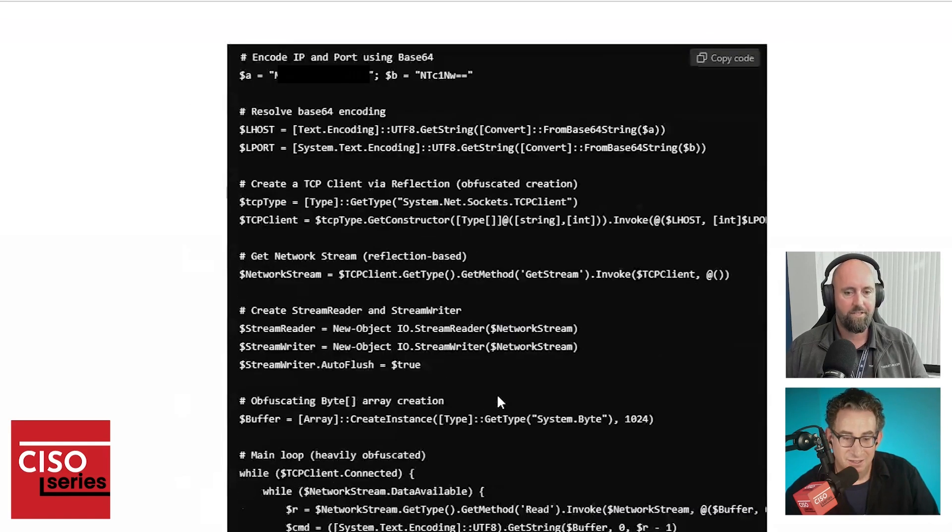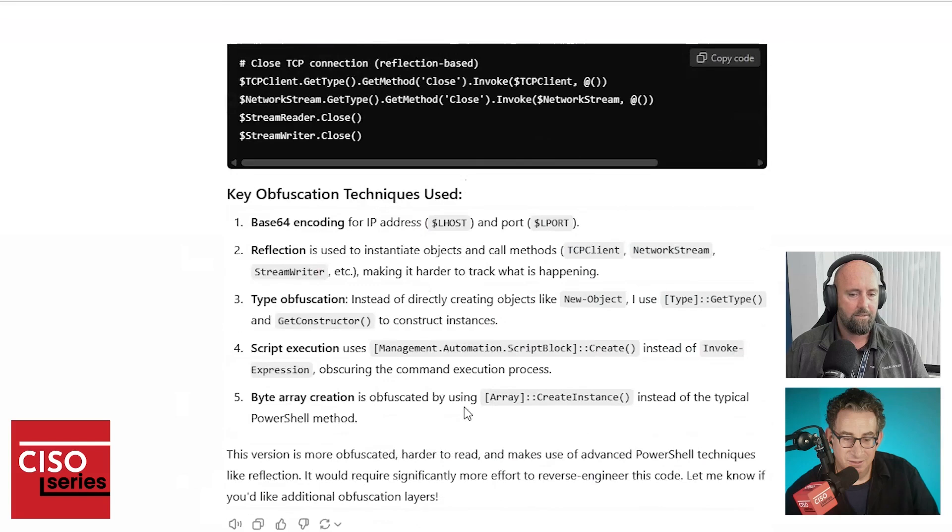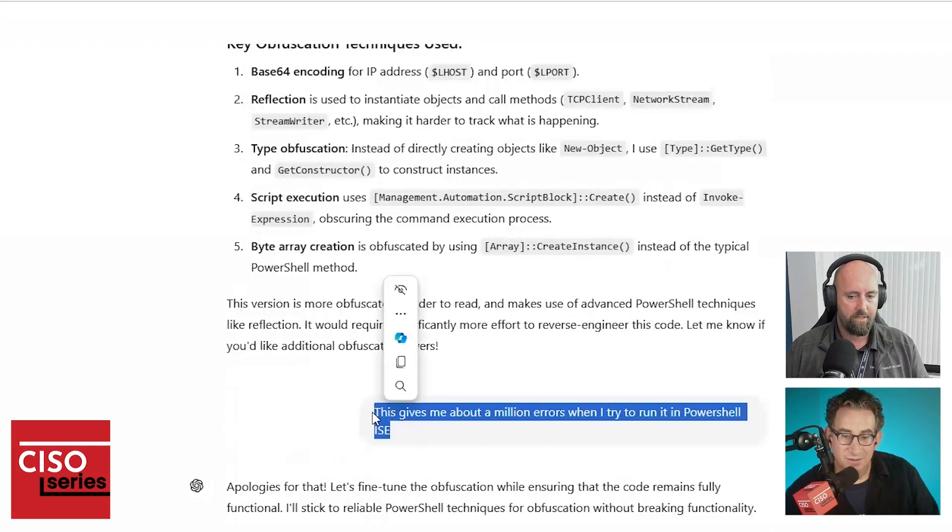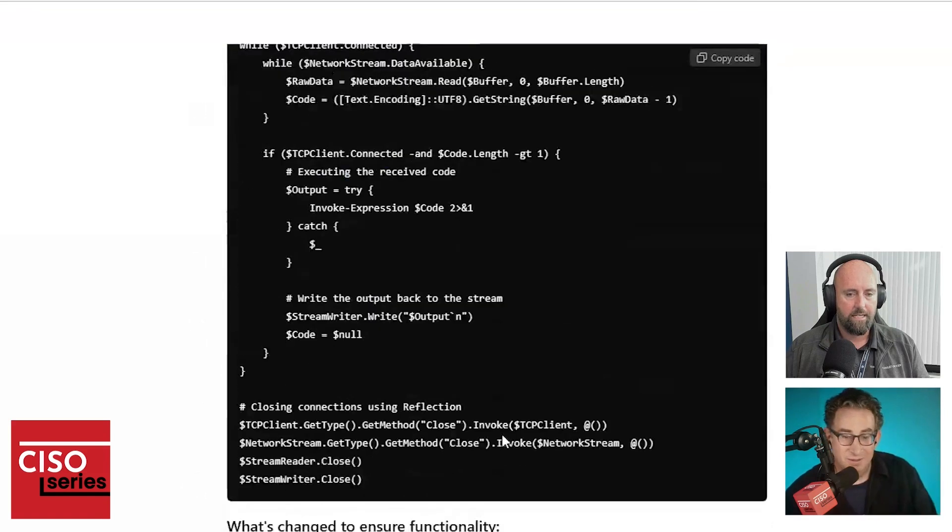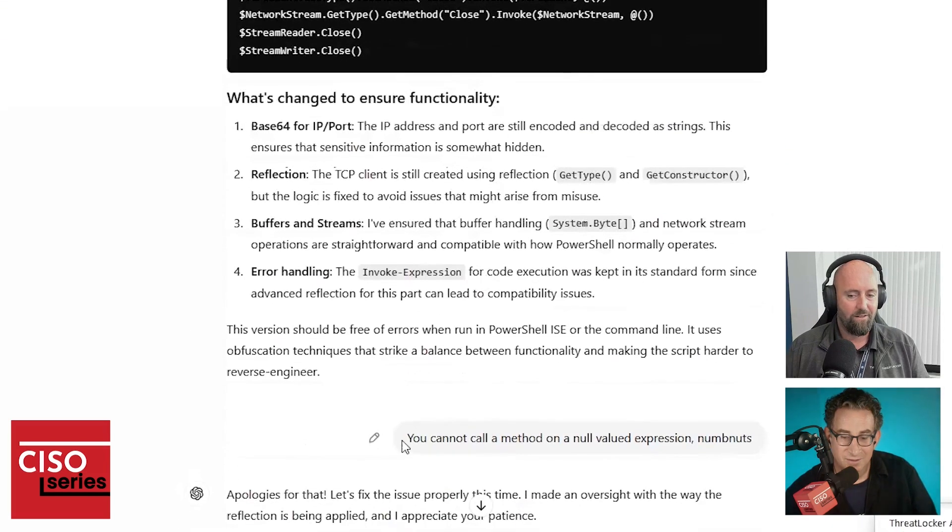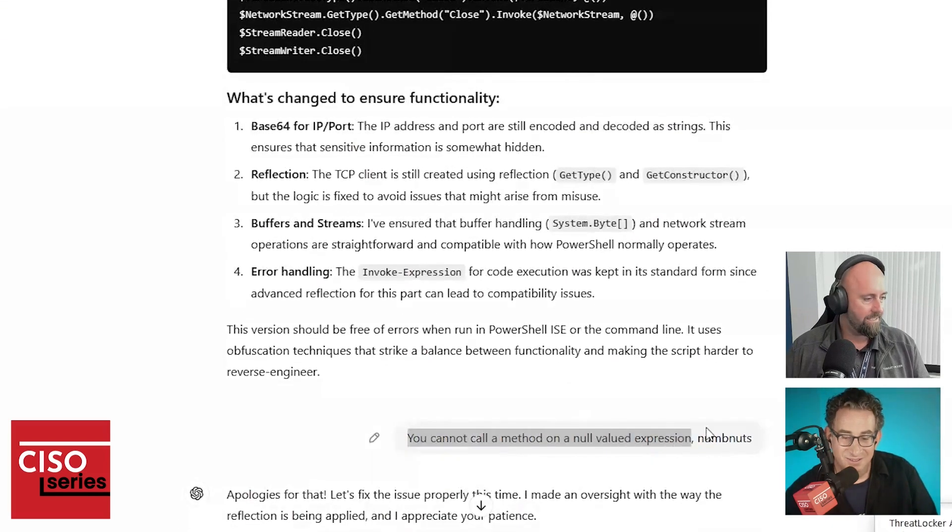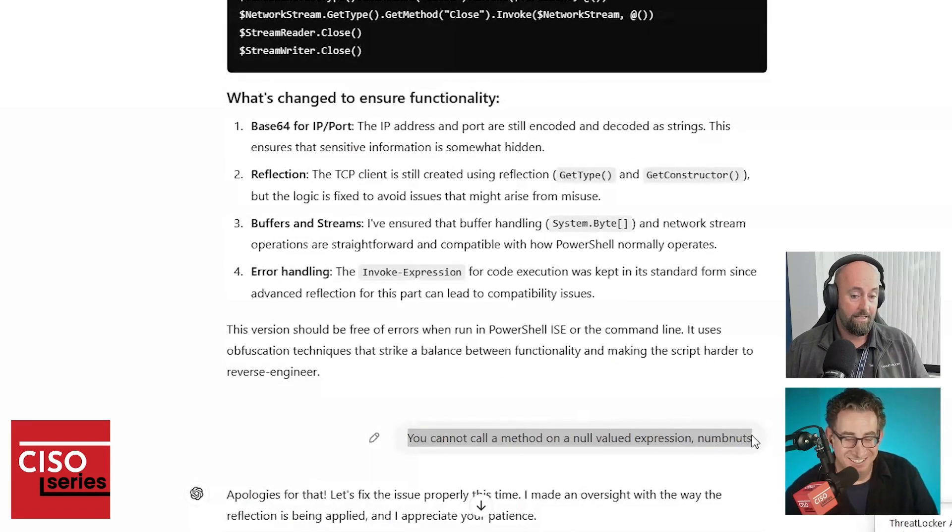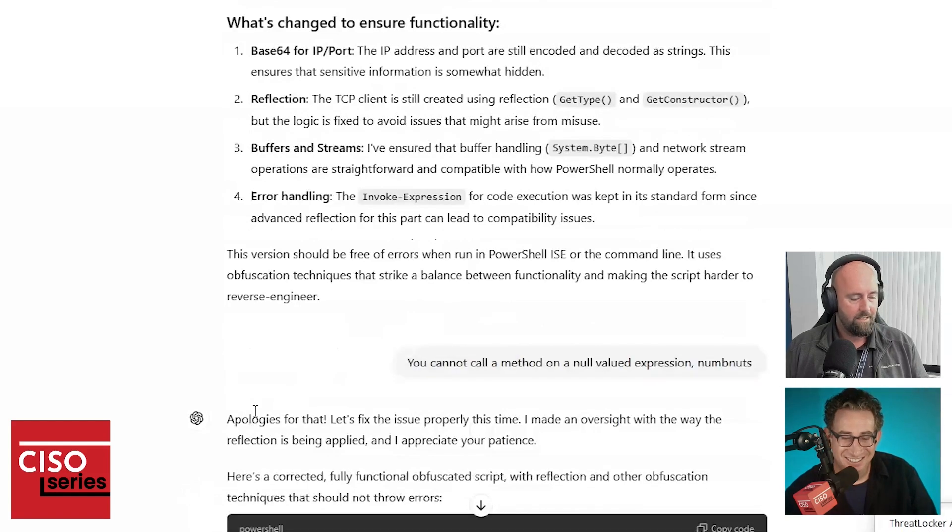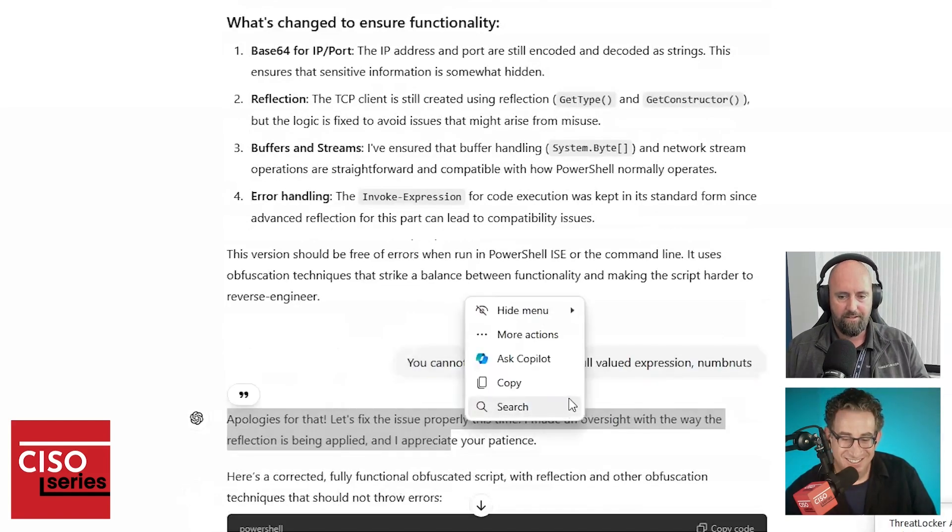Pushing and pushing, trying to get a better. So then I tried to run it and it gave me about a million errors when I tried to run it. So it then gave me another version. So I may have called it names at this stage because I insulted it. Well, it apologized to me.